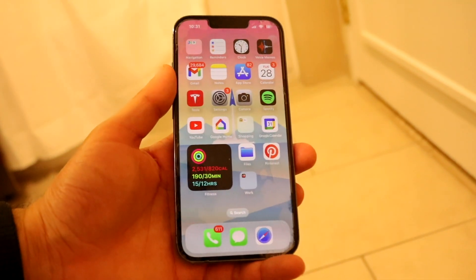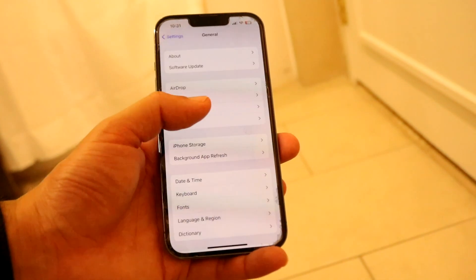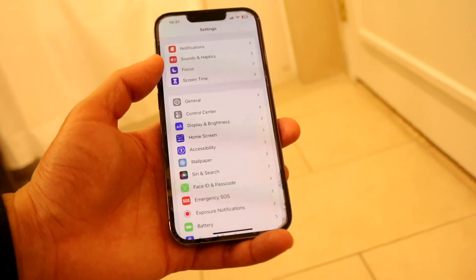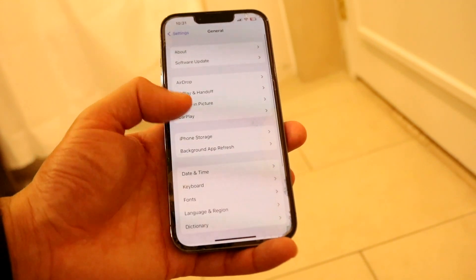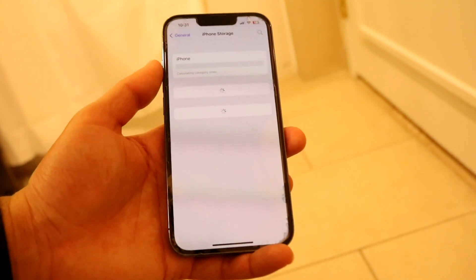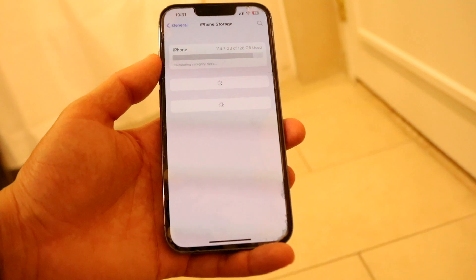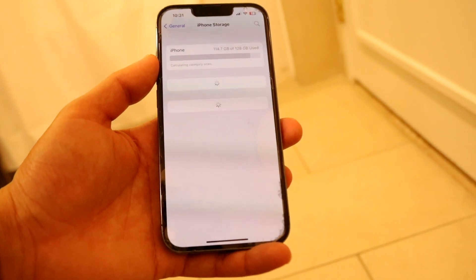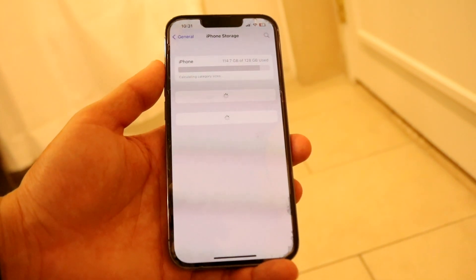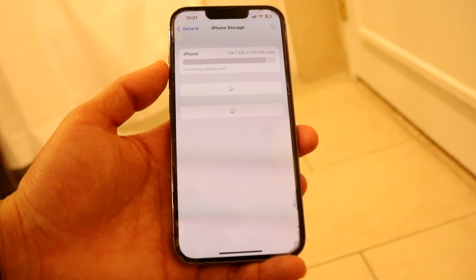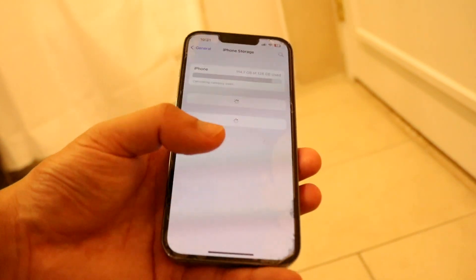If none of those things are working, you may want to double check your iPhone storage. Go inside of General, then go into iPhone Storage, and see if there are any storage issues going on. Make sure you also have enough battery life. Try deleting some stuff and that may end up fixing the problem for you too.